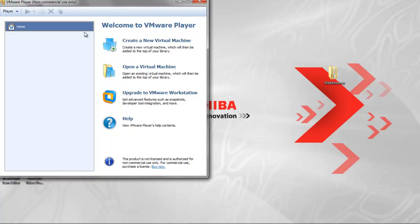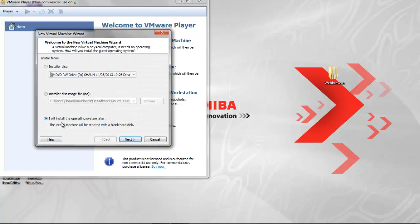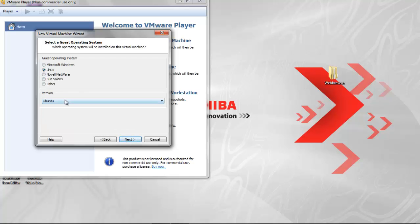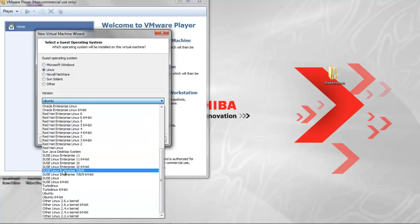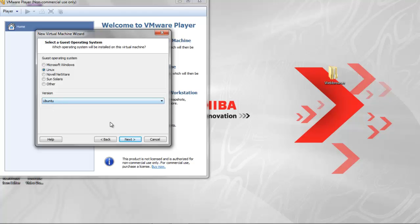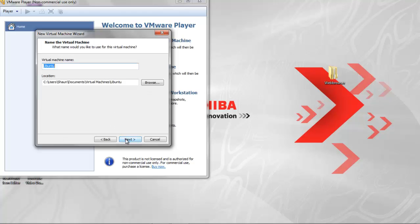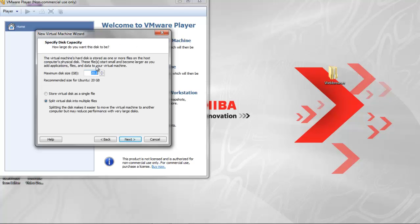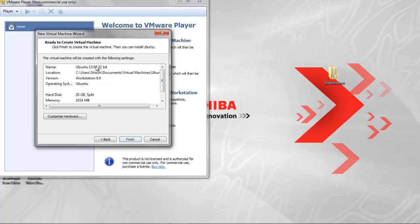Go to home and create a new virtual machine. Check 'I will install the operating system later' and click next. Now click Linux under the guest operating system, then select the version Ubuntu. Click next. Here you will rename the machine. You shall rename it Ubuntu 13.04 32-bit. Click next, click next, click finish.